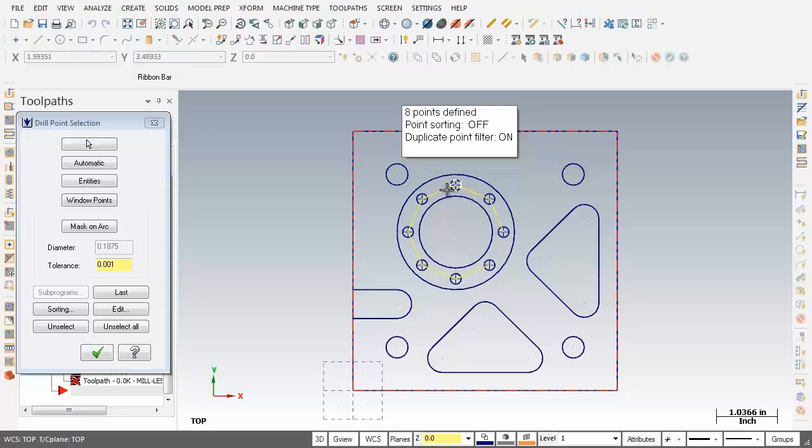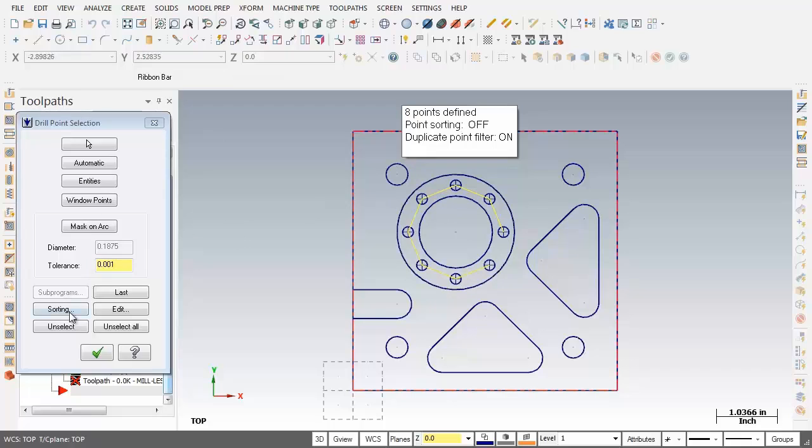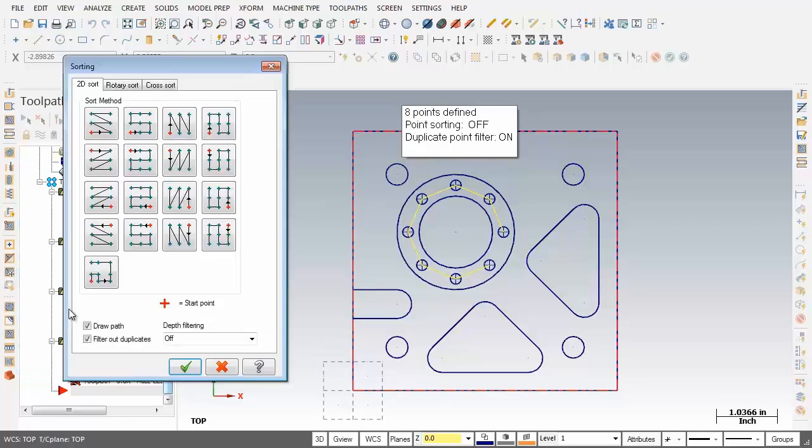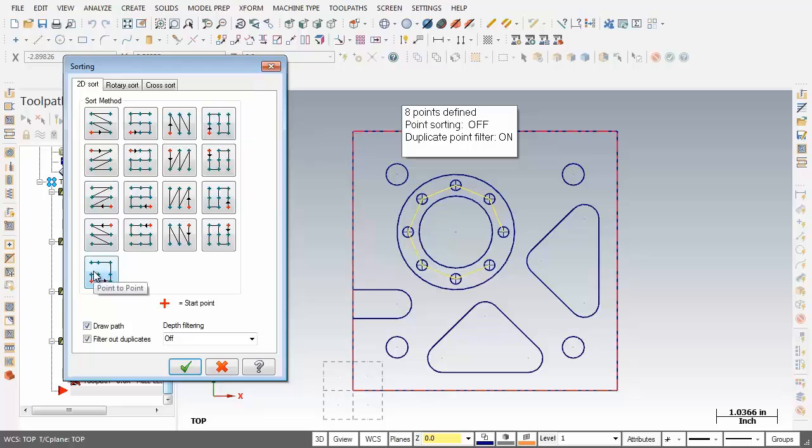Now what I'm going to do is over on the left hand side I'm going to click on sorting and then down at the very bottom of the sorting dialog box I'm going to click on point to point.